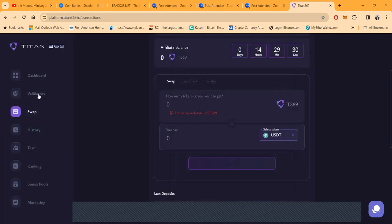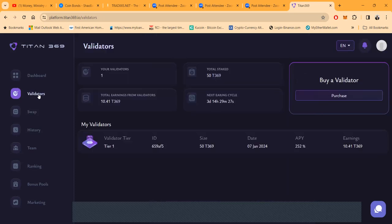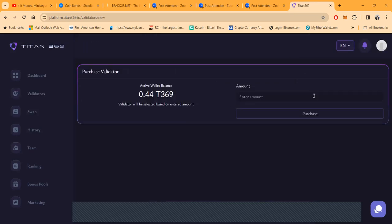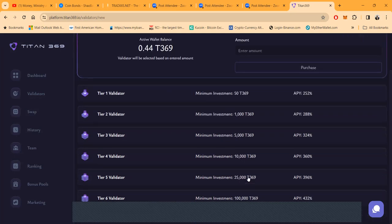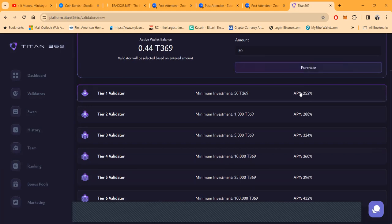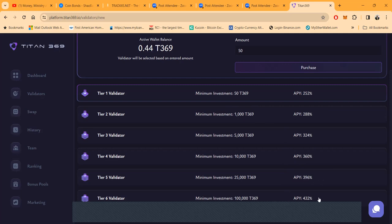Now once your crypto gets over here folks, it automatically swaps into the tokens, then you got to come and purchase a validator. Now the validators show you what you get paid. Fifty dollars, you can get 252% APY, which equals about 0.69% a day. Or folks, you can come in with a thousand like me and get paid 0.79% a day. Then it's like 0.89%, then it's like 0.99%, then it's like 1.09%, then it's like 1.19%.